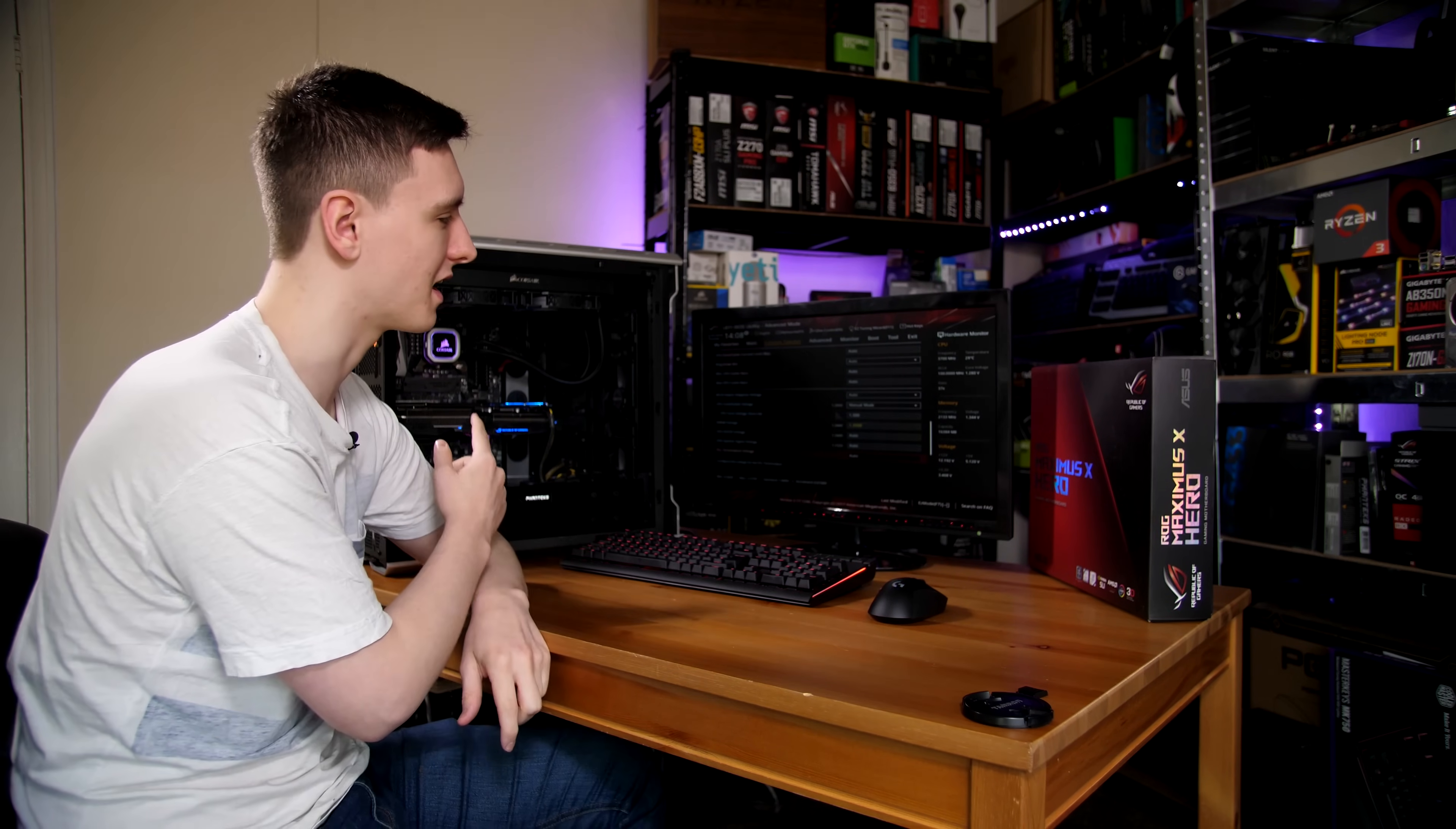I will be playing with this in a second just to see how high I can get this, but I want to do a quick Cinebench run, some Prime95 stability testing, and show you the temperatures that we're getting with this H115i Pro and the delidded 8700K.